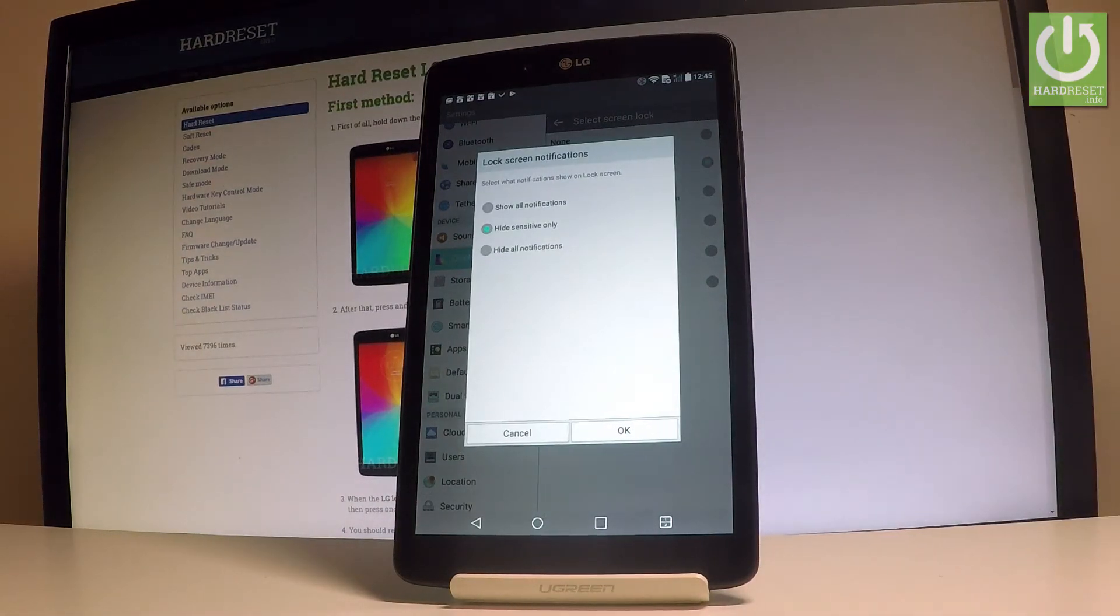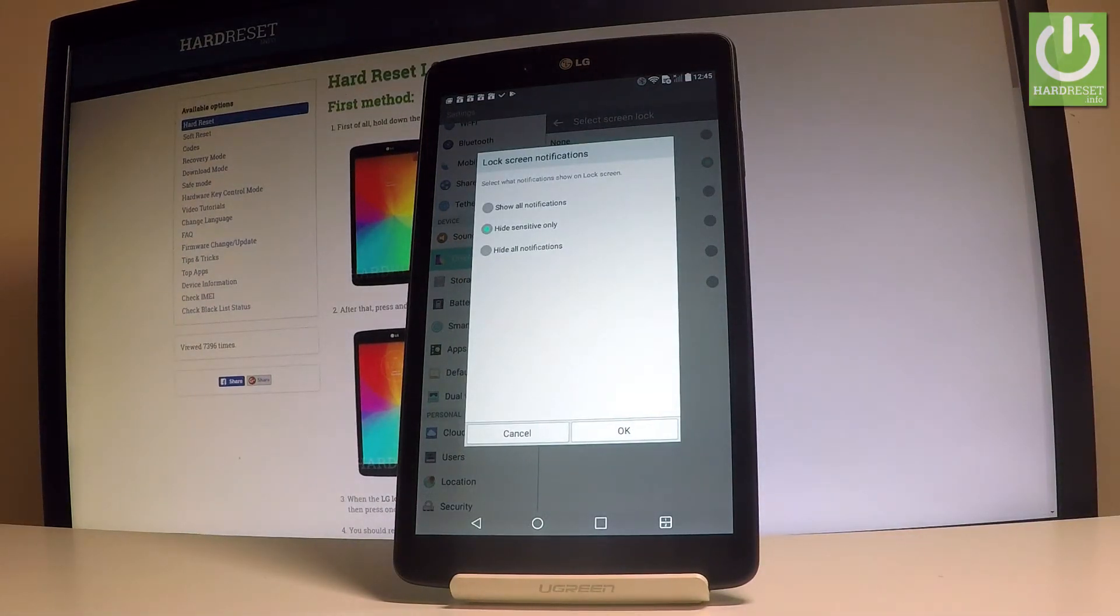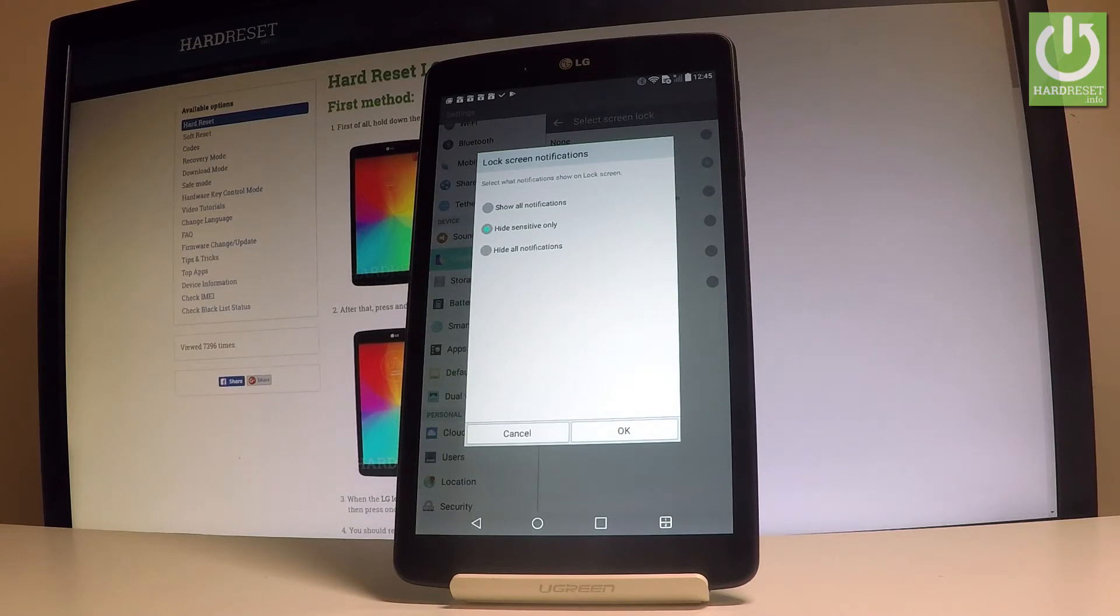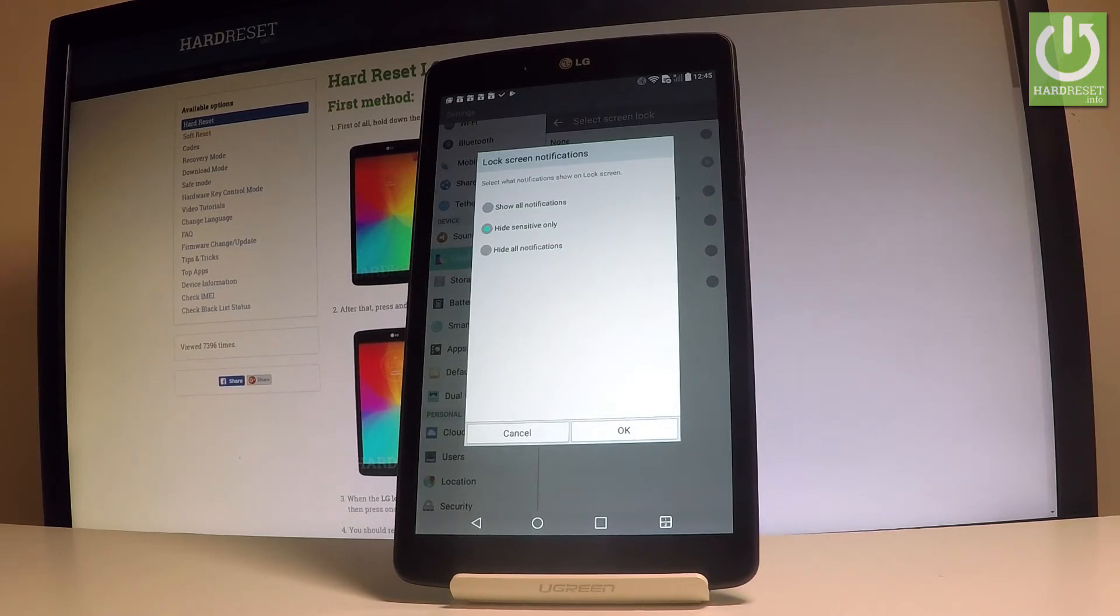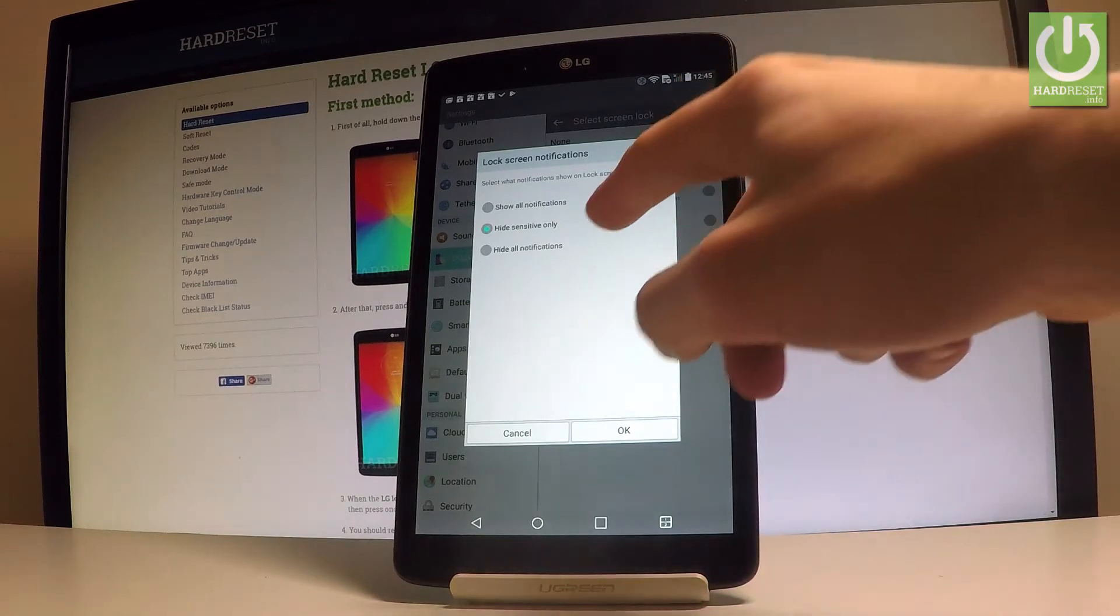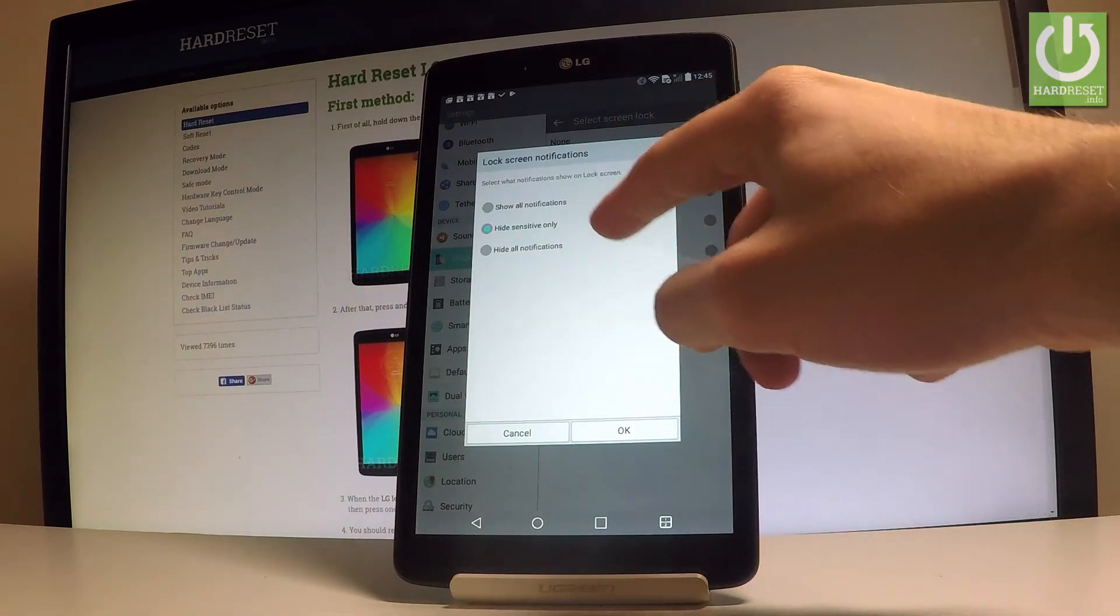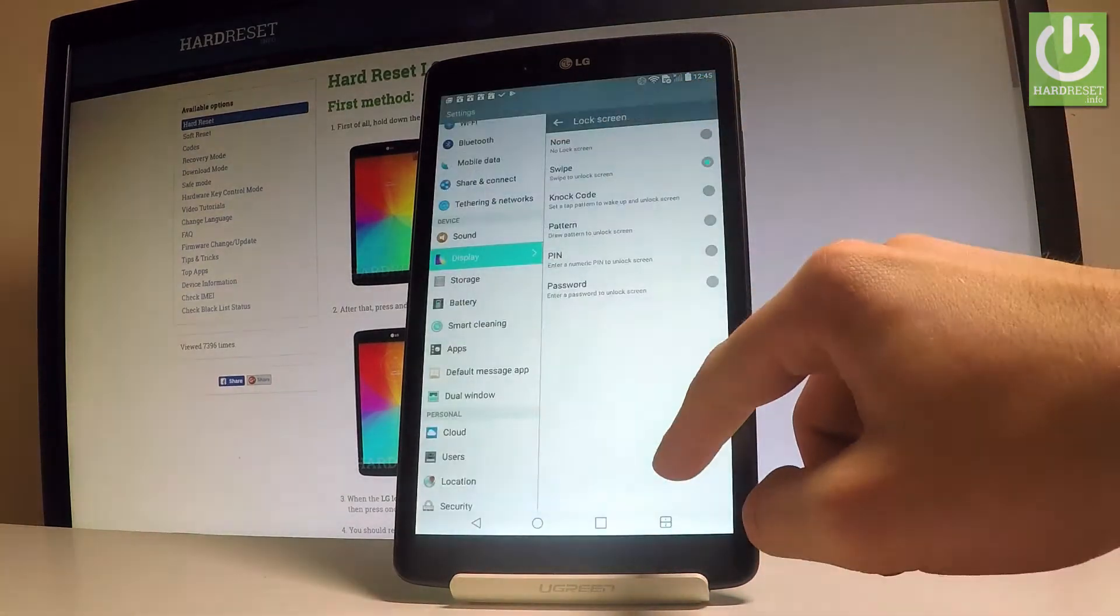And now you have to choose your form of notification. You can select show all notifications, hide sensitive only, or just hide all notifications. In my case, I'll choose the sensitive only and tap ok.